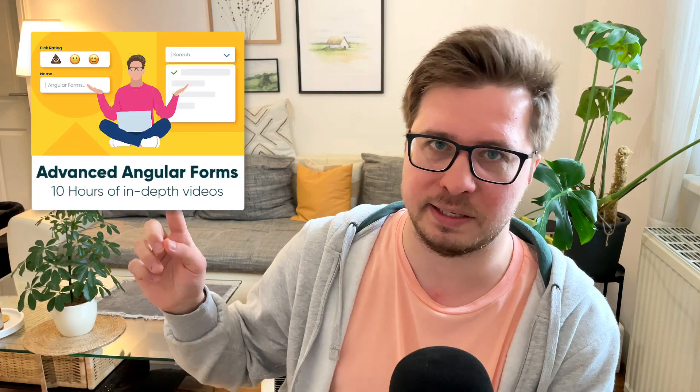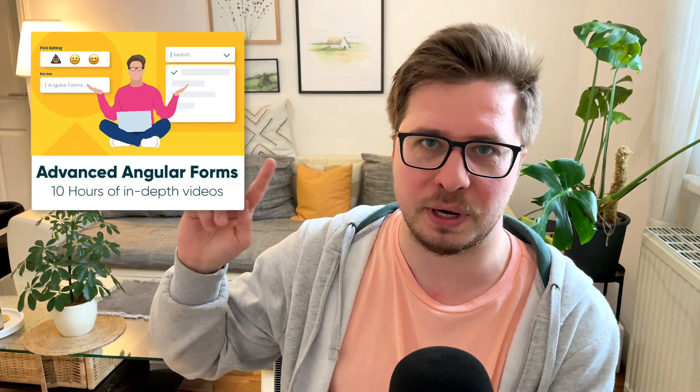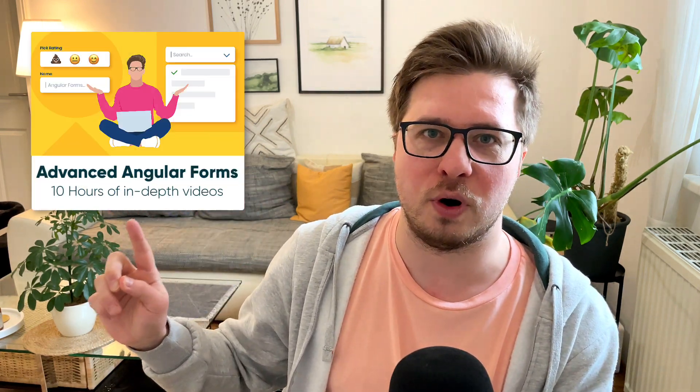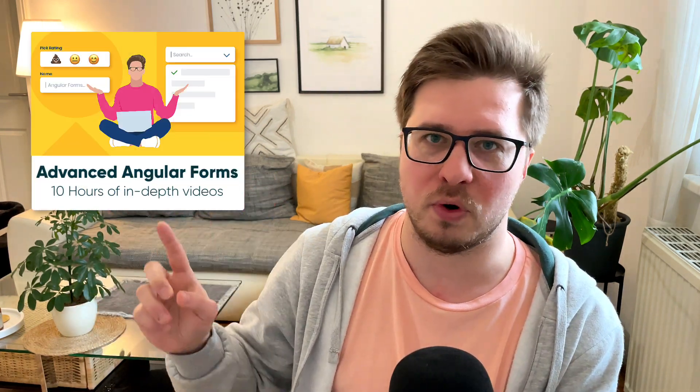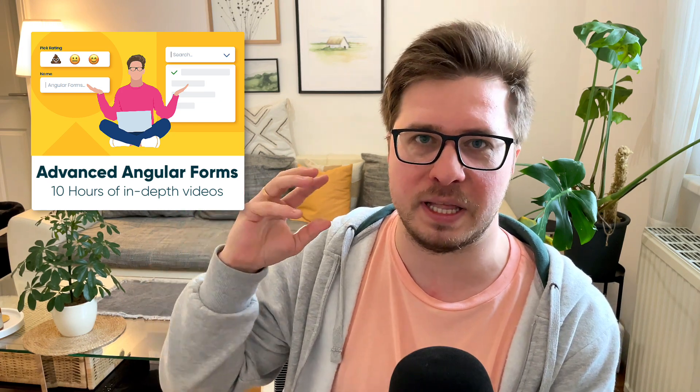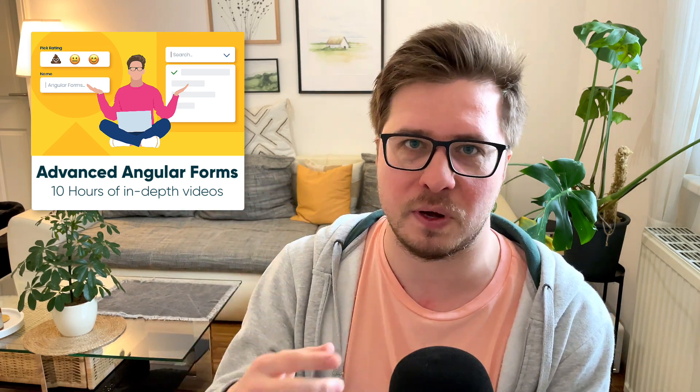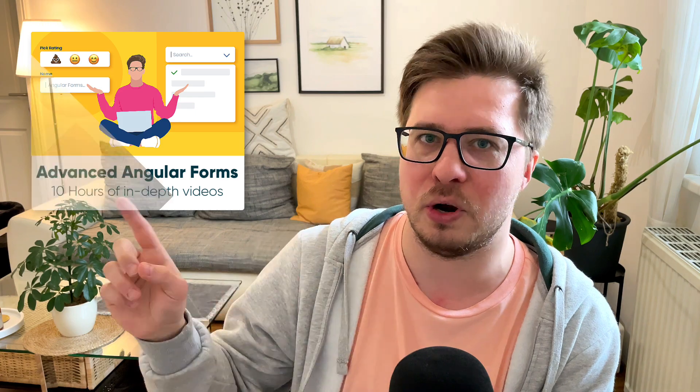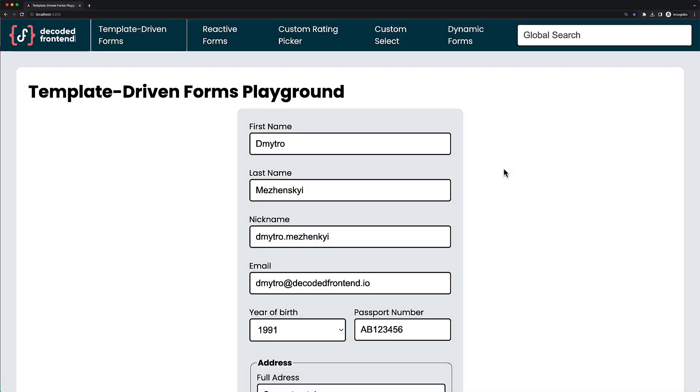I bet you use Angular forms in your application. My question: would you like to become a real expert in this topic? If yes, I would highly recommend you my last video course about Advanced Angular Forms. It is more than 10 hours of in-depth videos about this topic. And check out what you will learn from it.